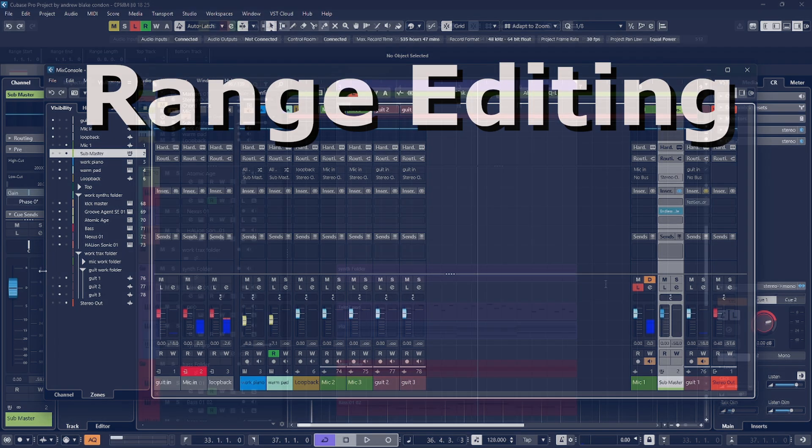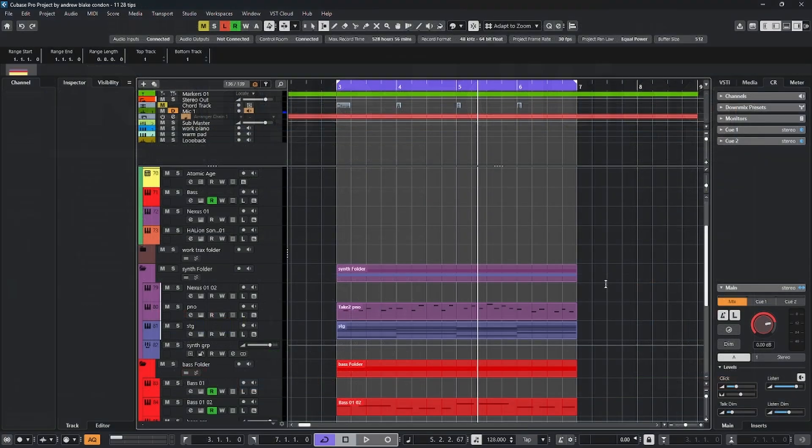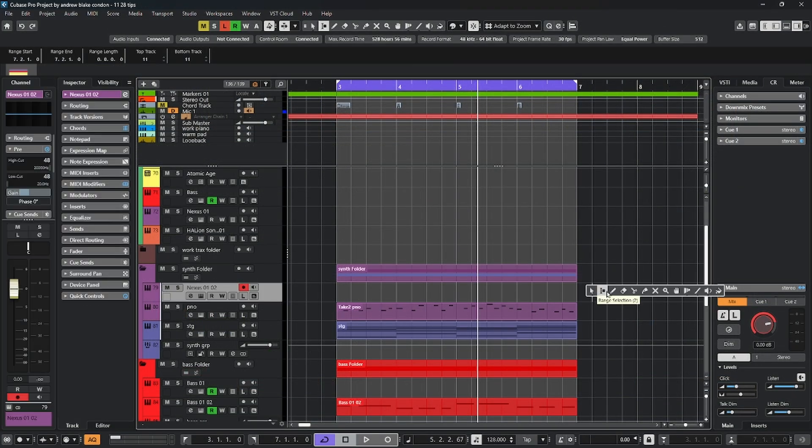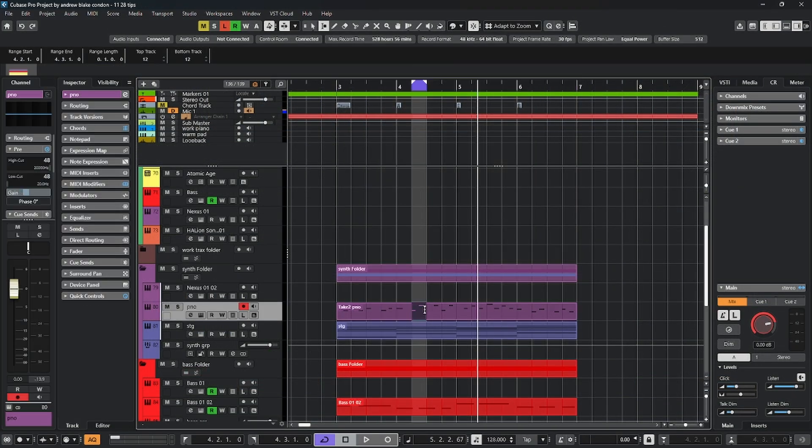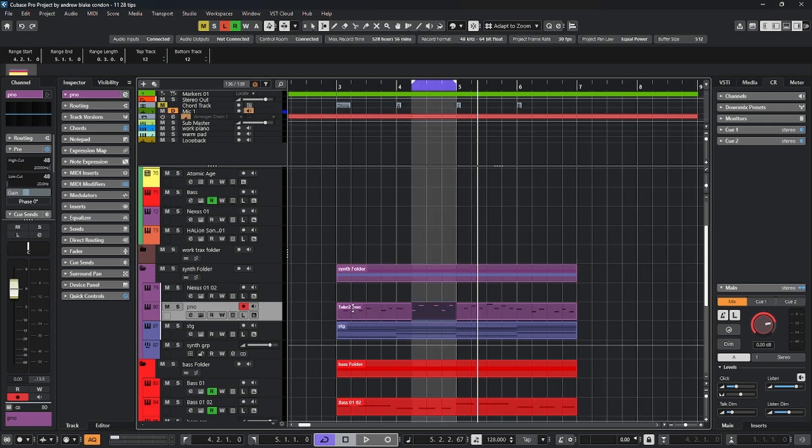Let's talk about the range tool and various selection options. Select the little up and down line, which is the range selection. You can then click and drag, perform any number of functions on small ranges.